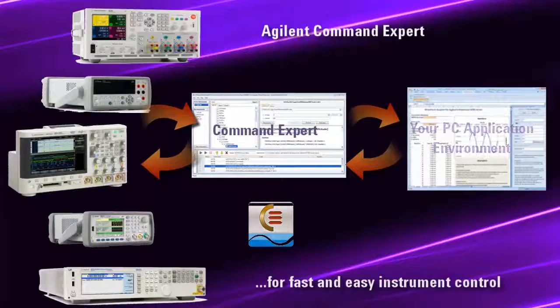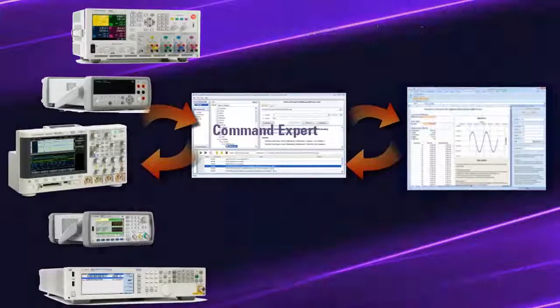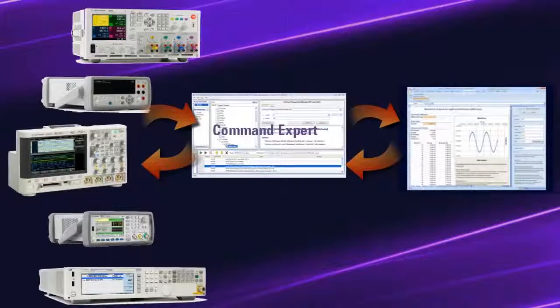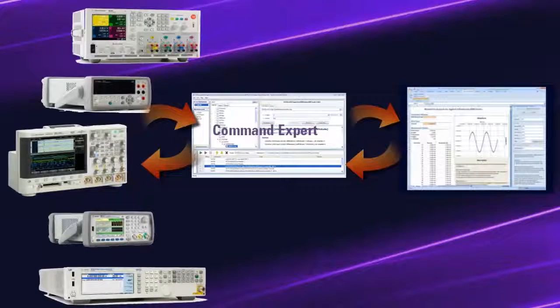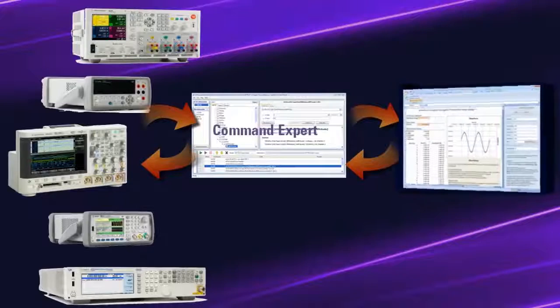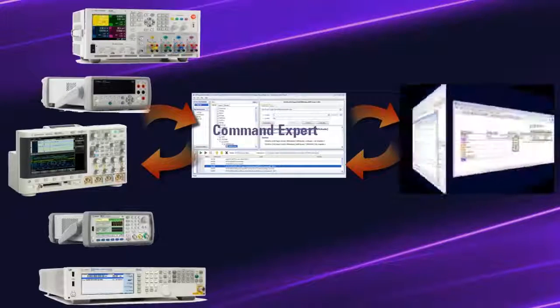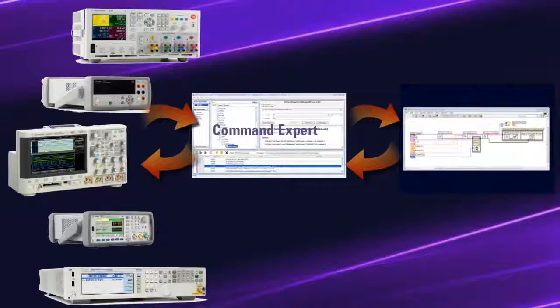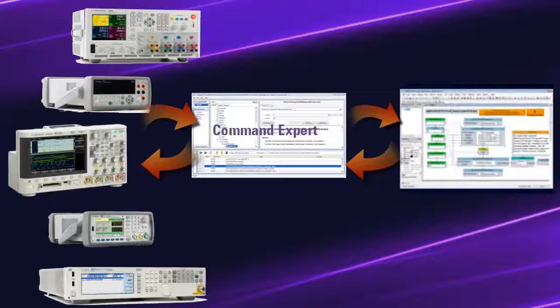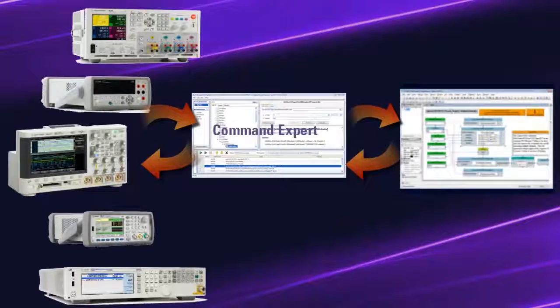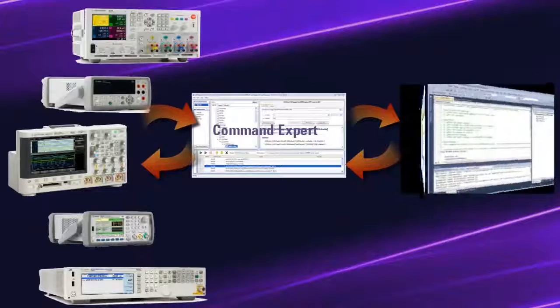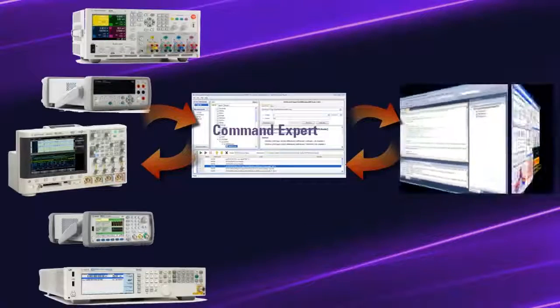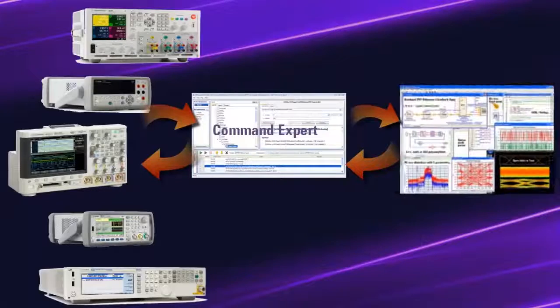Integrate command sequences into Microsoft Excel, MATLAB, LabVIEW, Agilent vPro, Visual Studio, or Agilent System View.